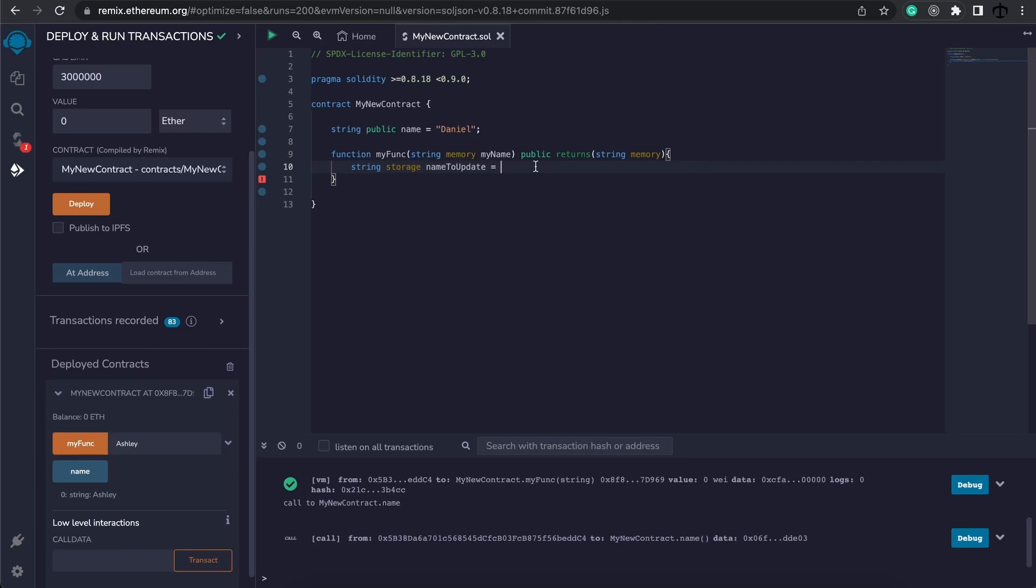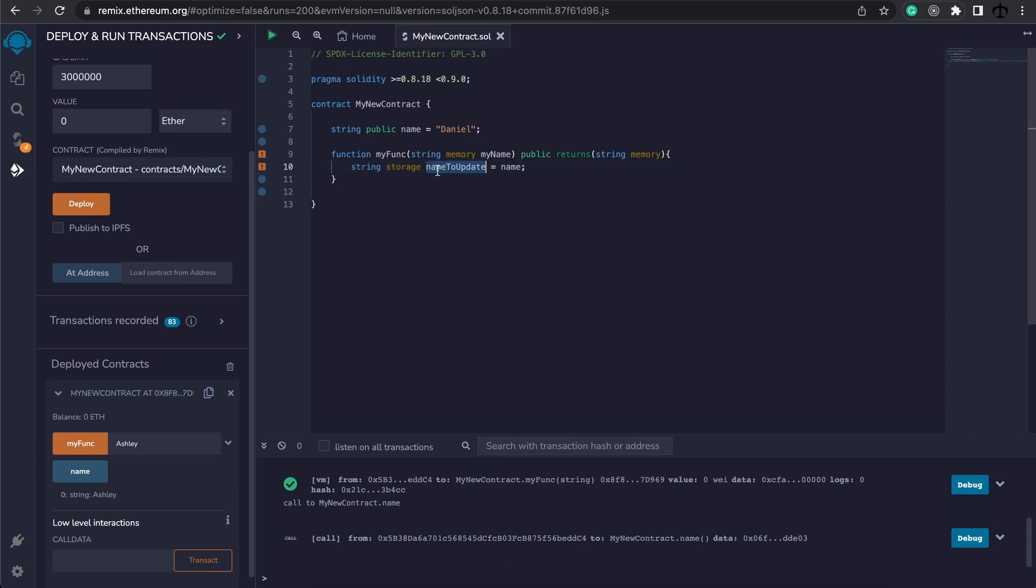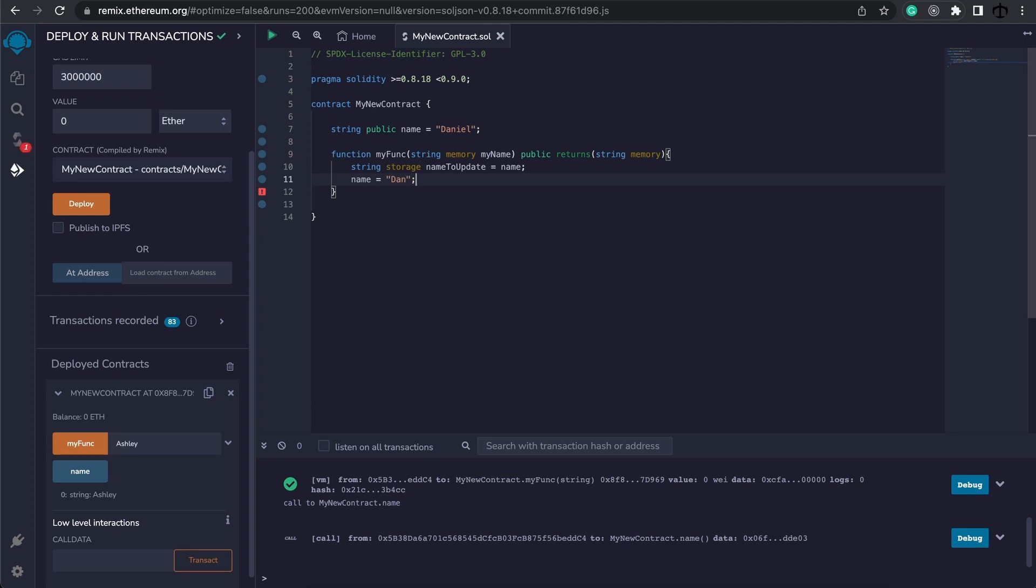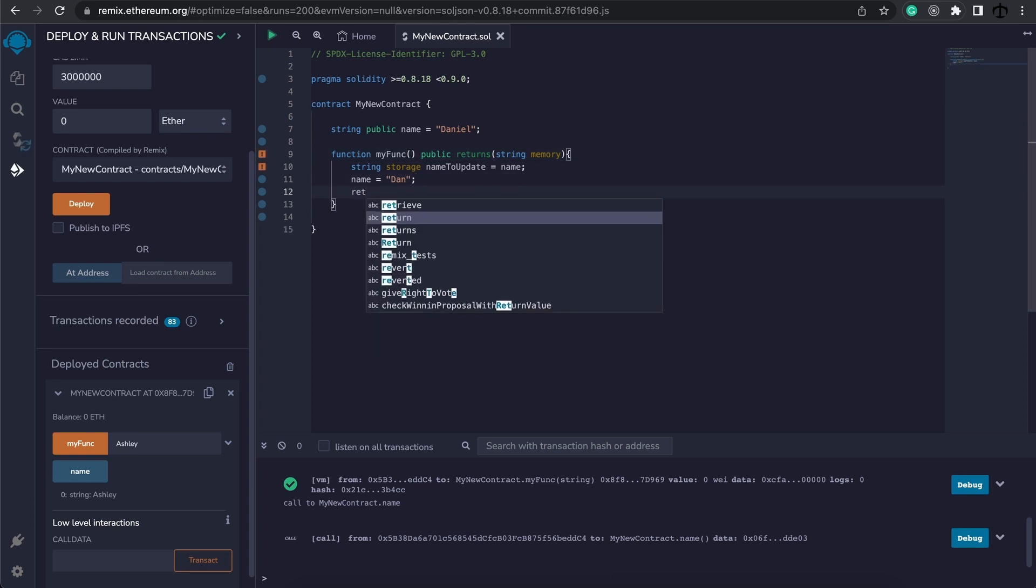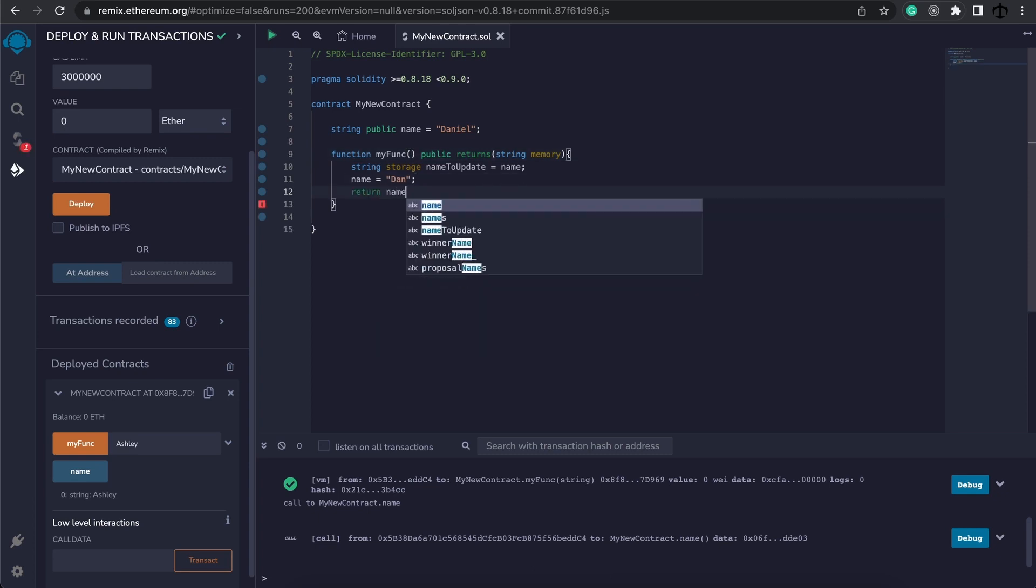Now I cannot just assign this to any random string because we cannot declare storage variables inside of a function. However, we can reference an existing one. Name to update now references the name storage variable. So what do you think will happen if we change the name storage variable and maybe set it to something like Dan? We are not going to use this parameter, but we still need to return, and what we are going to return is the name to update. I want to see what this value will be.